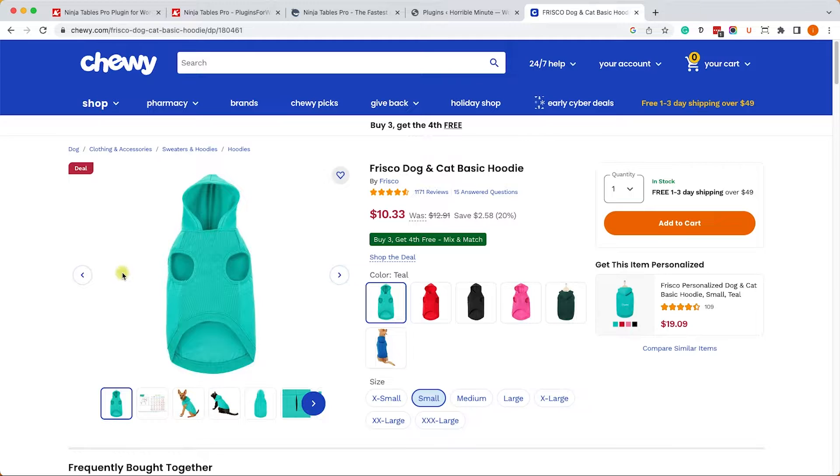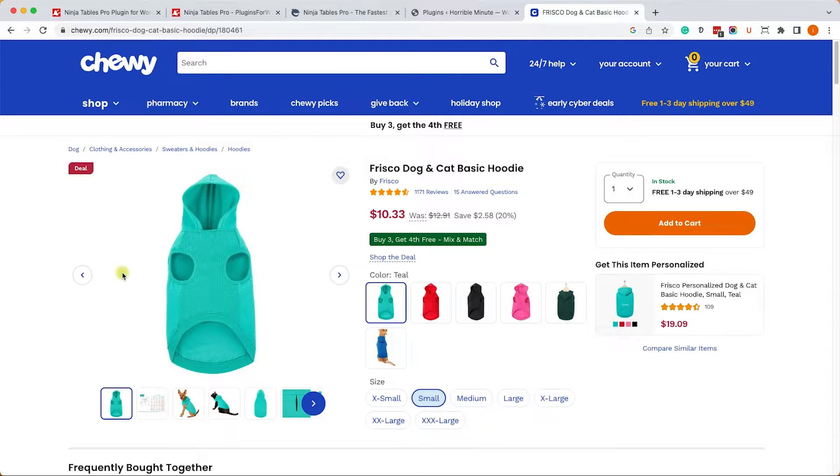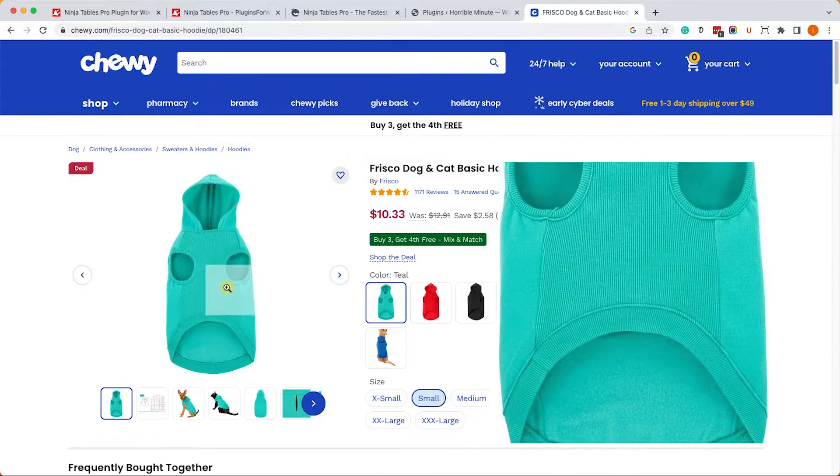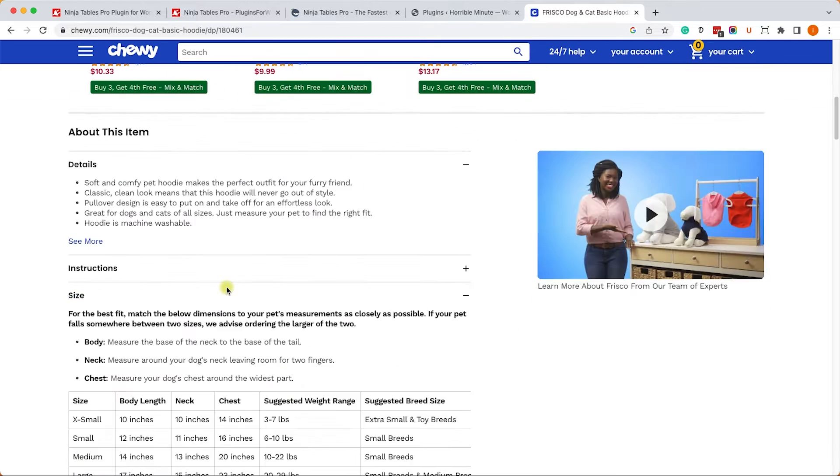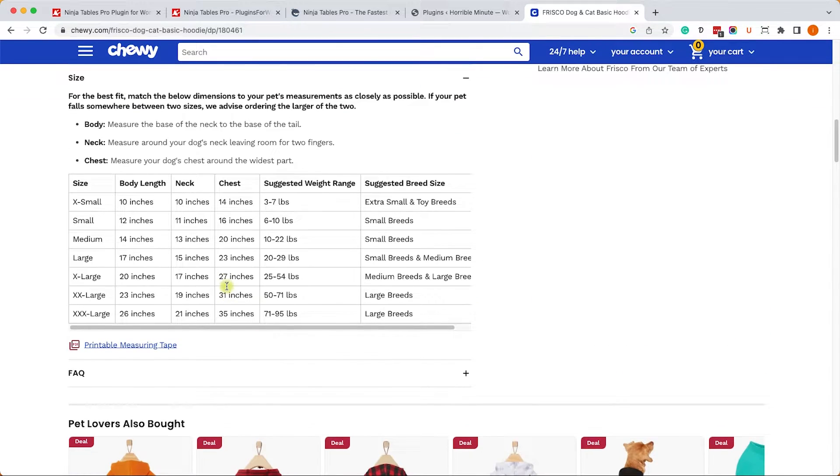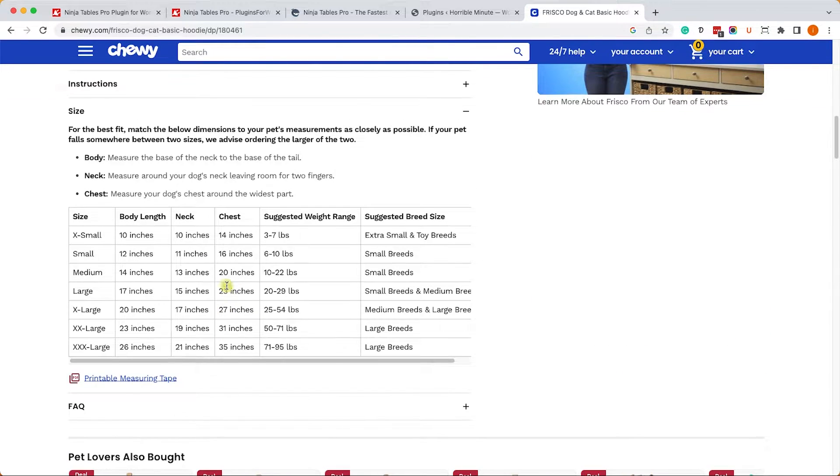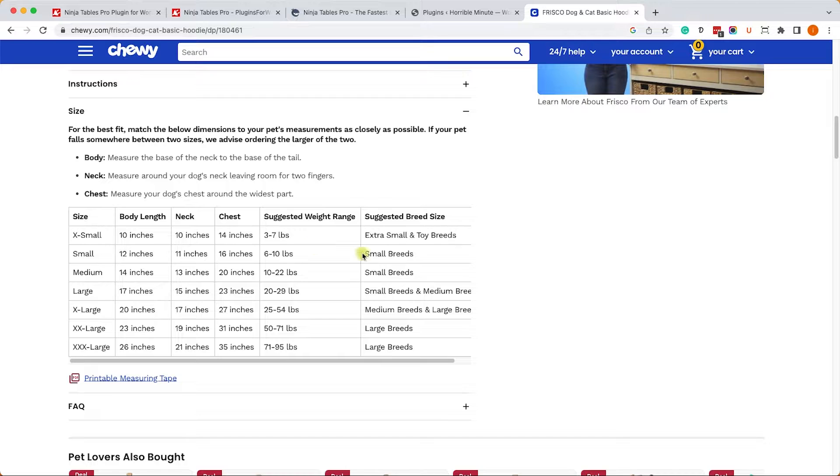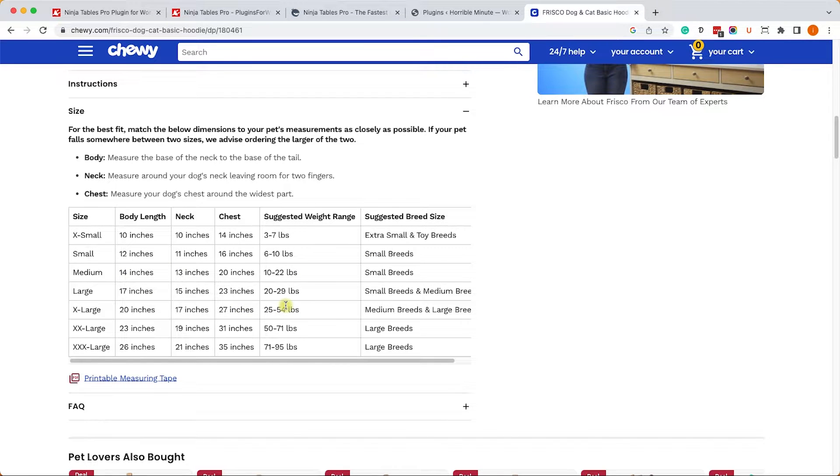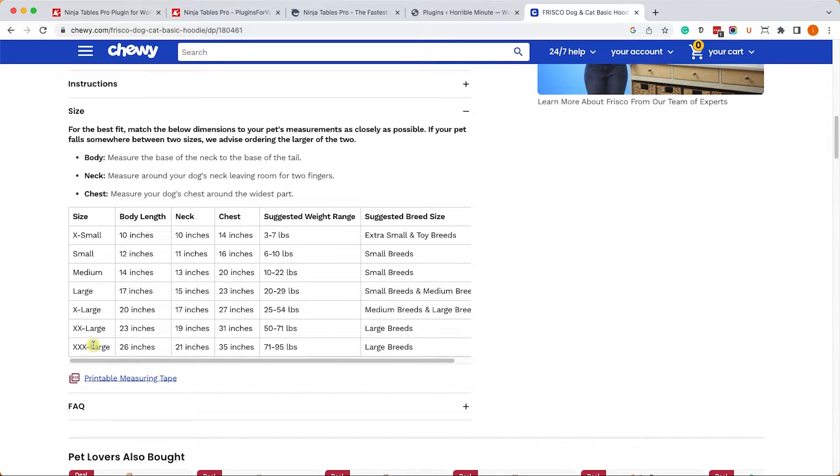Alright, so here we are at the Chewy website and we are interested in getting this beautiful sweatshirt for our dog. We just need to know the size chart, so we can scroll down and we can see that there is a nice beautiful table presented over here. It's fairly simple, and I would like to show you how to build a very similar table with the Ninja Tables Pro Plugin.